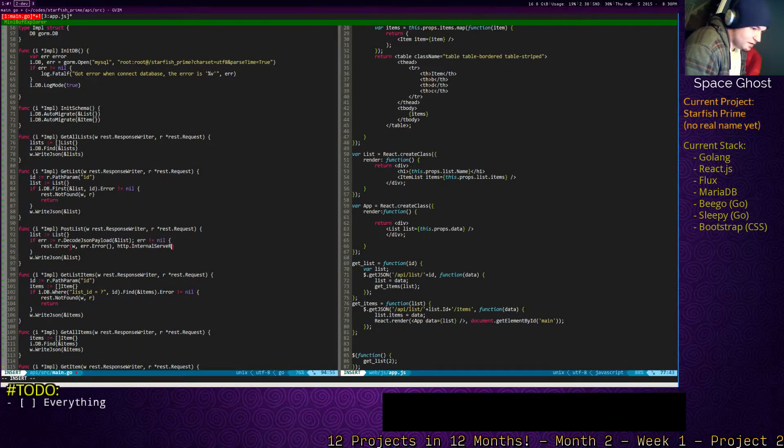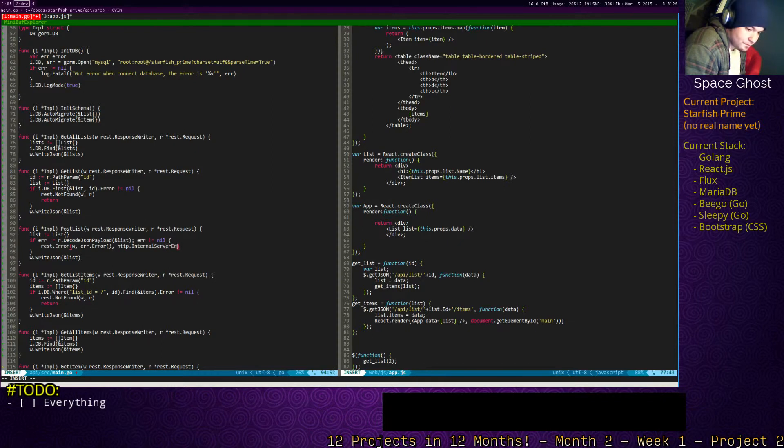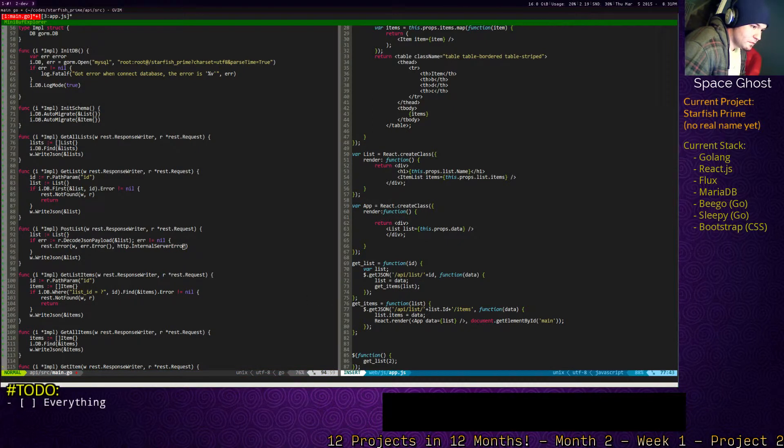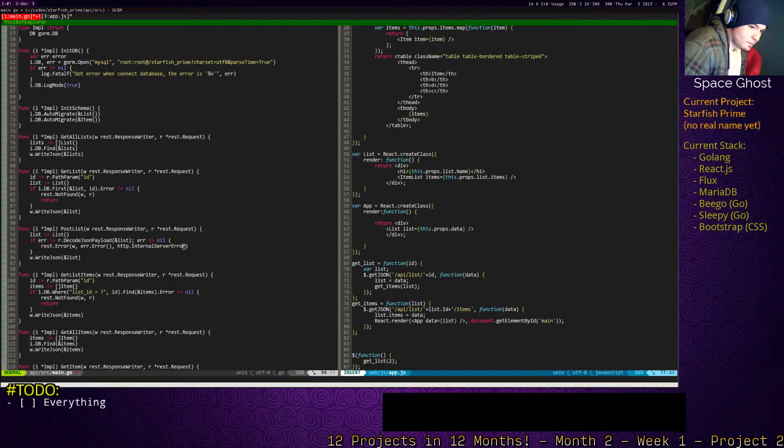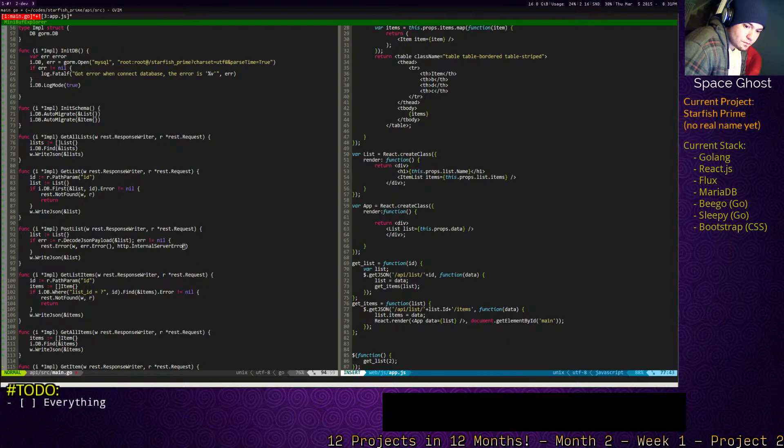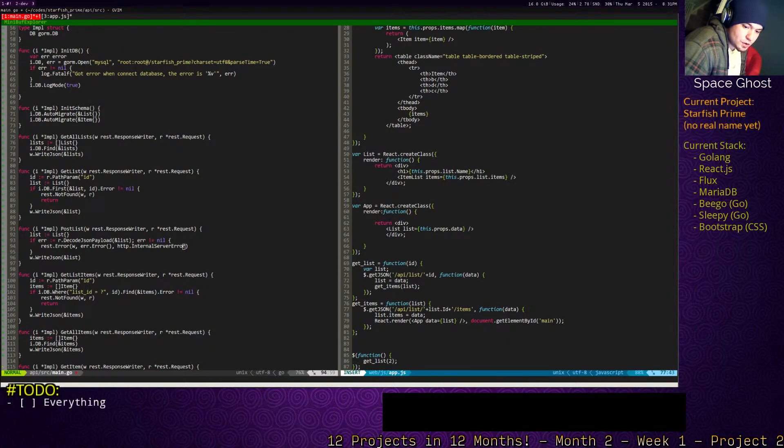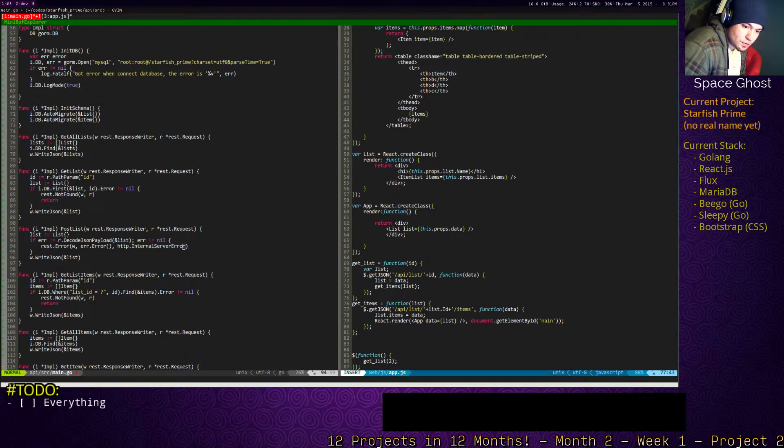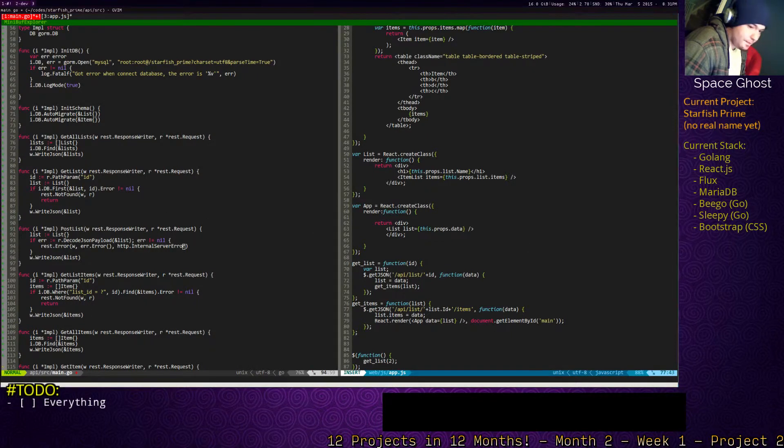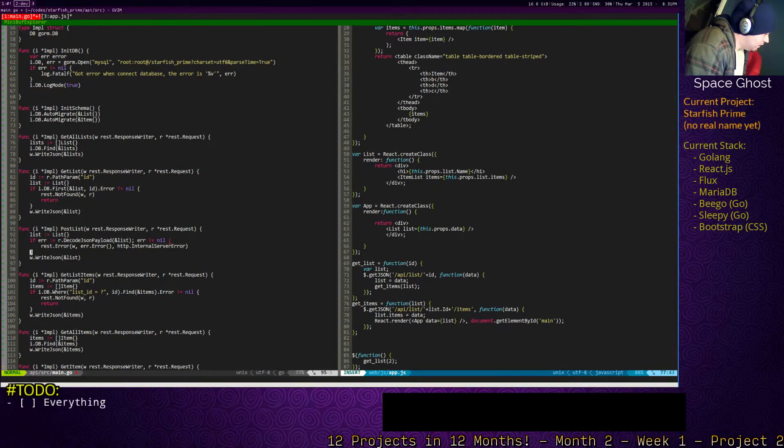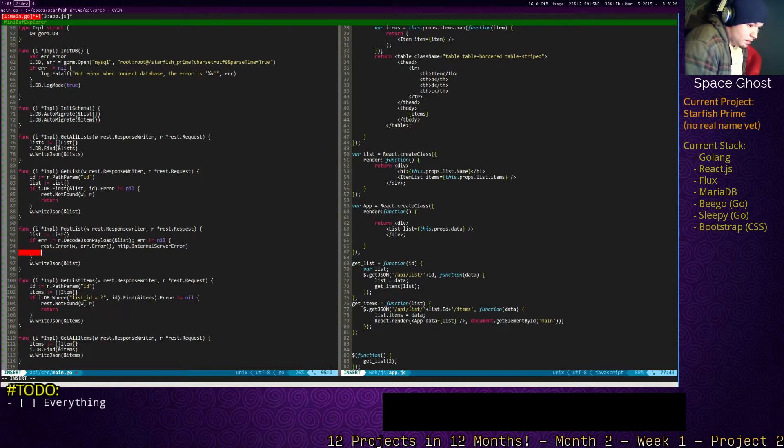Internal server area? Yeah. Alright. And then we need to return.